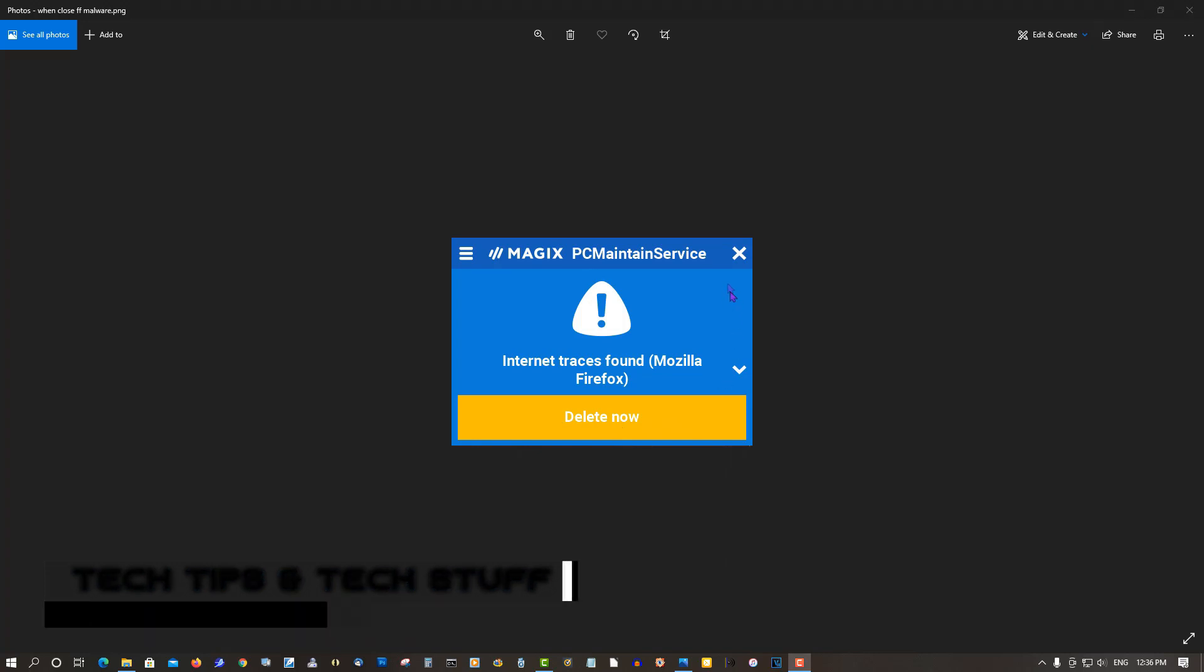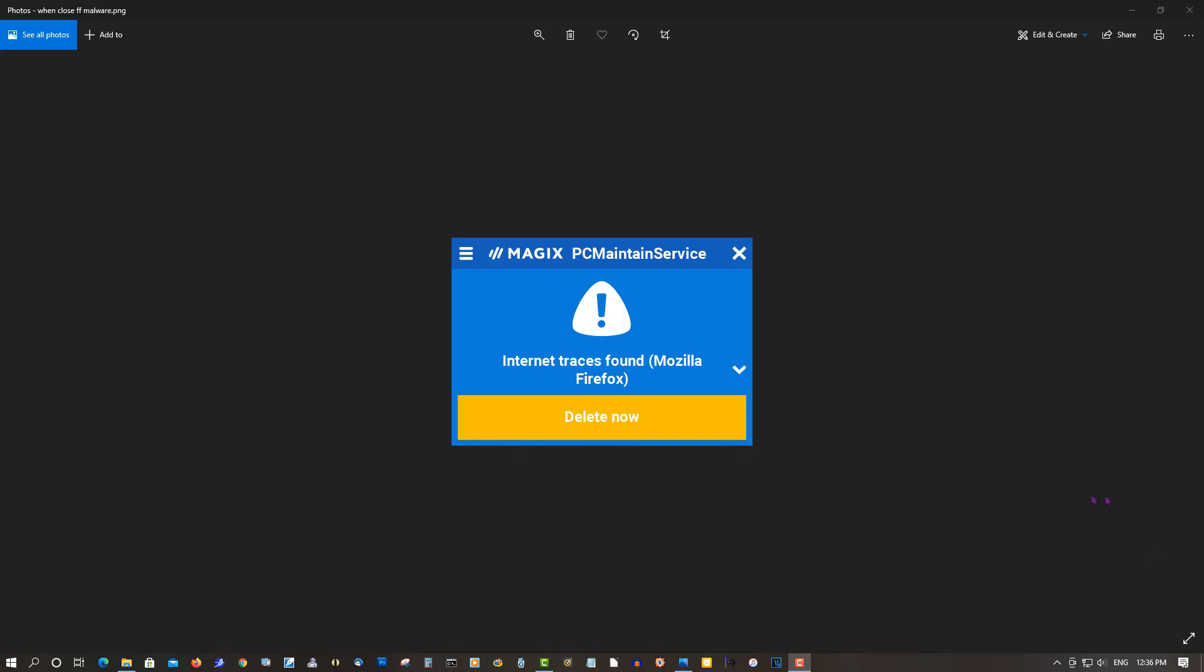For people running Firefox and other browsers, this pop-up will appear when you close your browser in the lower right hand corner. At first I thought it was malware but no, it's legit. It is a MAGIX project.